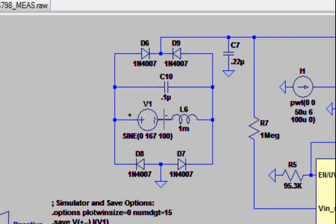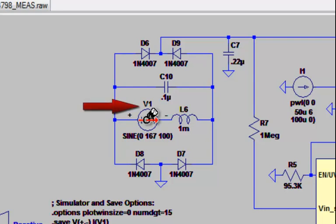Likewise, if I wanted to plot on the waveform viewer the current generated by the voltage source, I can take my cursor, hover over the symbol for the voltage source, and you'll notice it changes now to a current probe. Please note the convention of current in this case is positive into the voltage source, and then I can plot that on the waveform viewer by clicking on the voltage source.